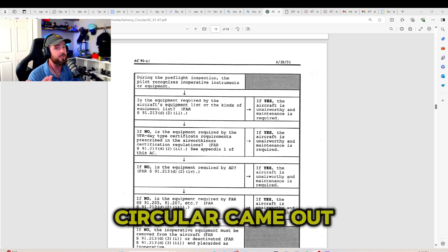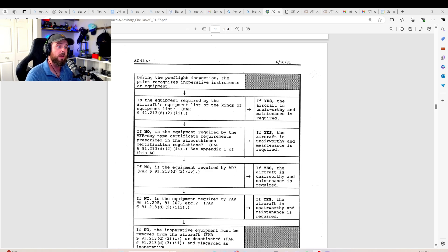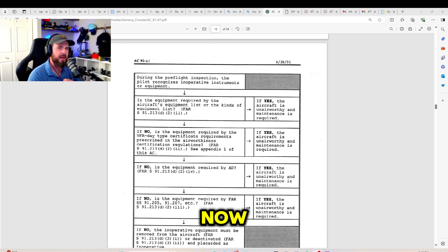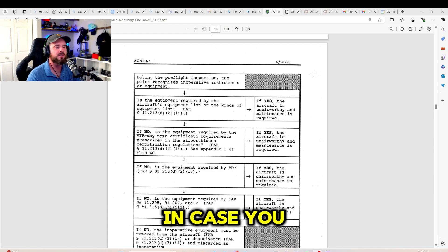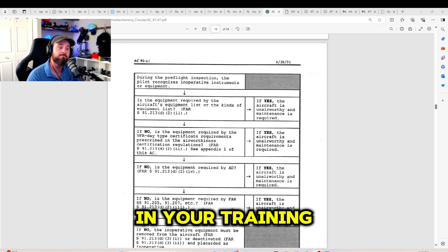Now, this Advisory Circular came out in 1991, but we should know this by now. But in case you missed it, in case you had some lapses in your training,